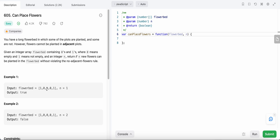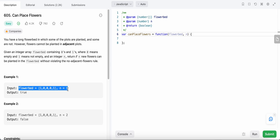So we need to plant the flowers in the places where we have zeros, and there should not be any adjacent flowers planted. If we could plant n number of flowers in this array, we return true; otherwise we return false.